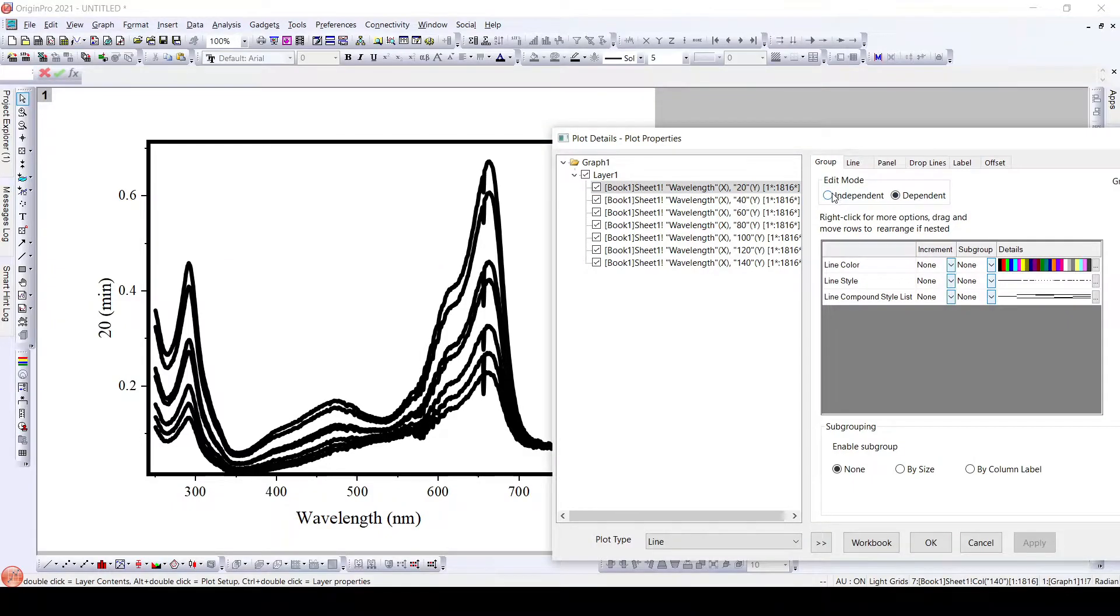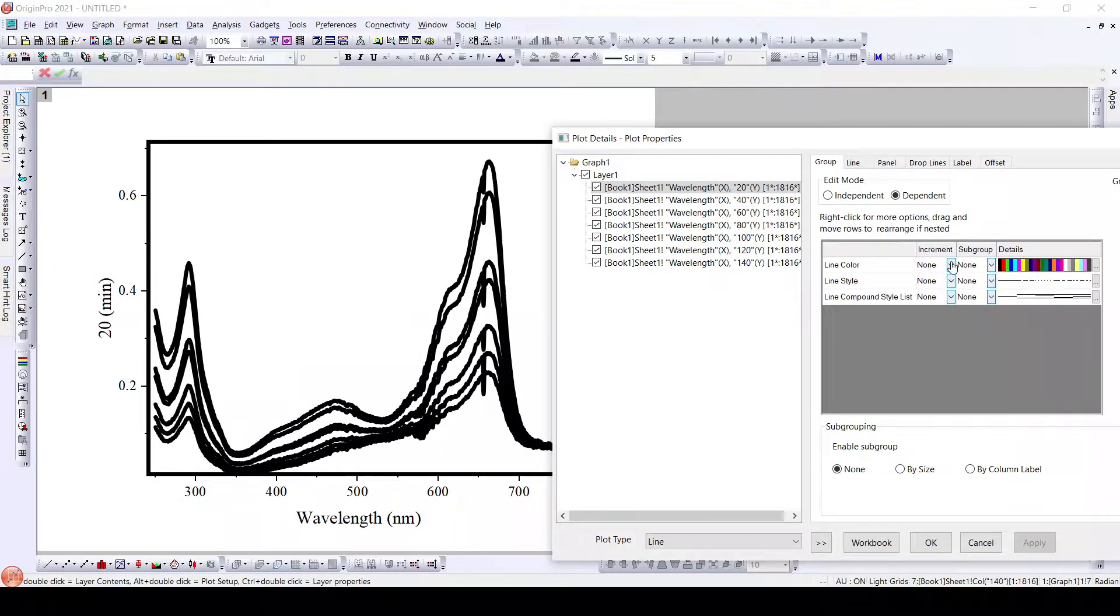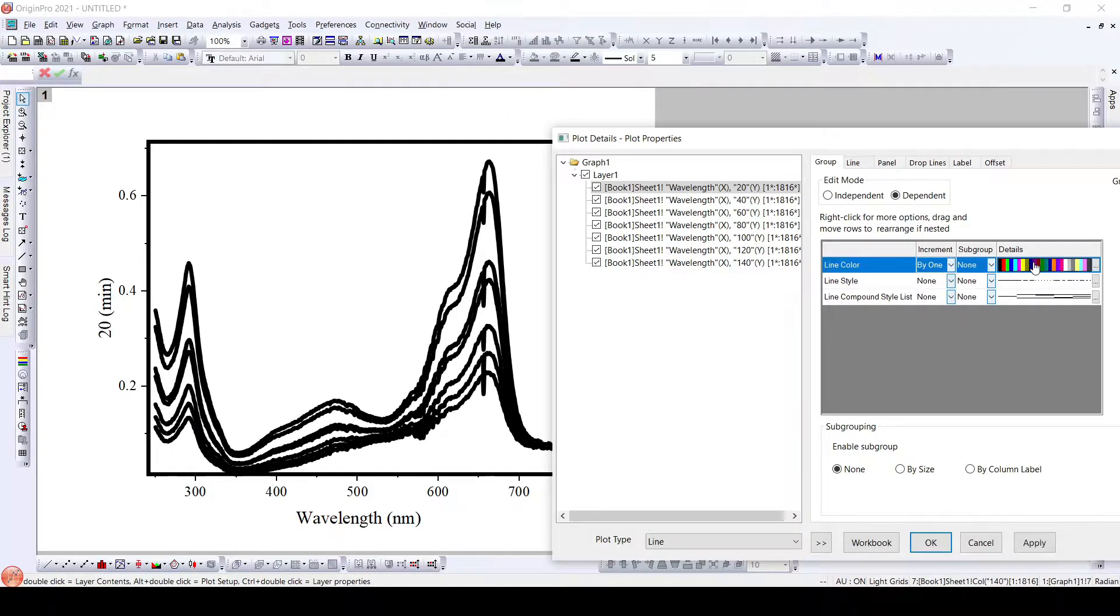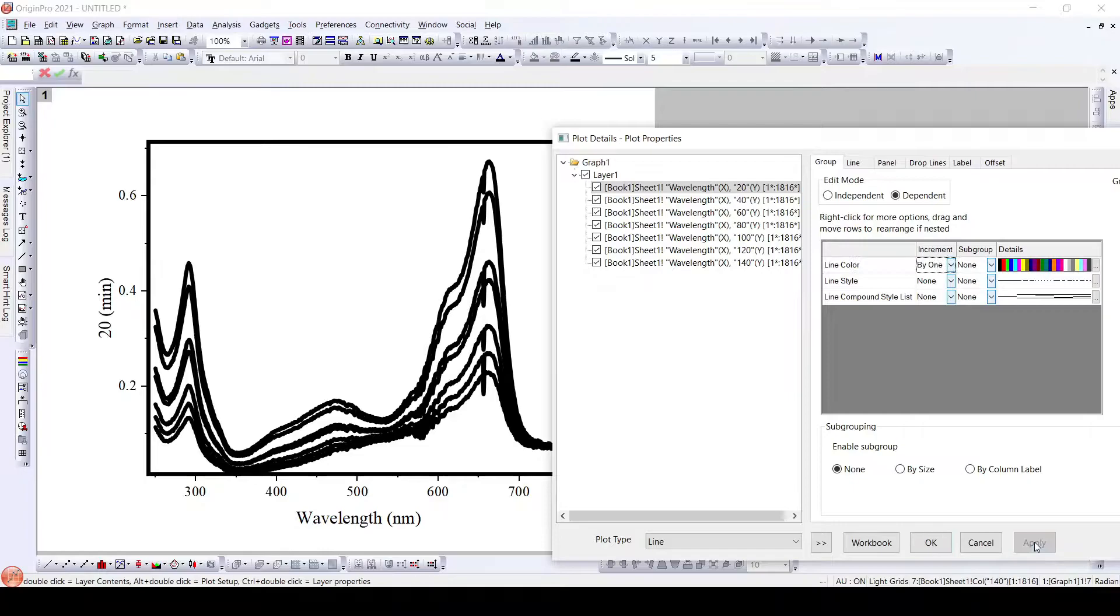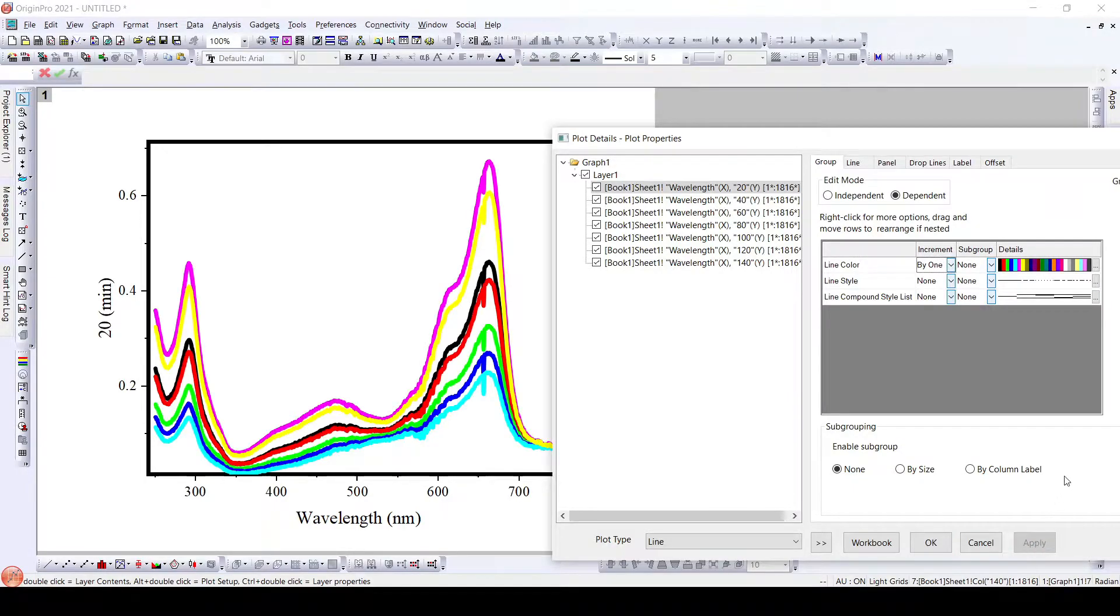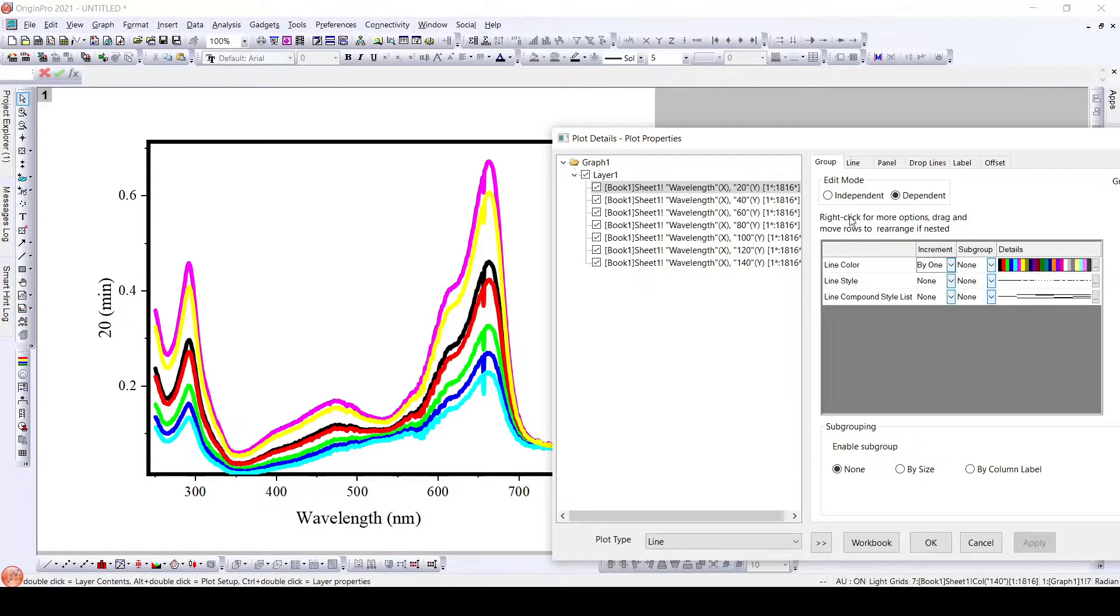When it is grouped, what you need to do is you just need to change the line color by one, and what you have is a set of colors that is already available. Just click apply and you get here when they are grouped.